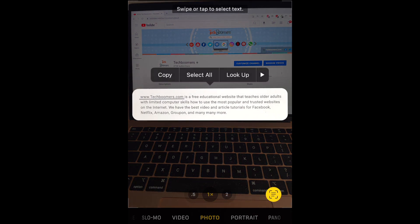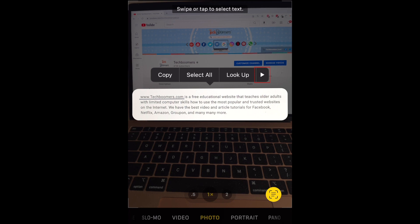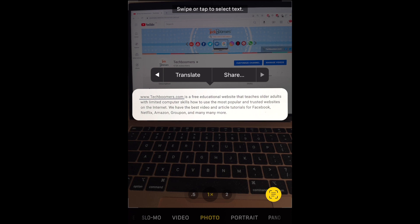Your text will appear in a pop-up window with a menu above. Tap the arrows on the side of the menu to access more options. Here you can select, copy, look up, translate, or share the text.